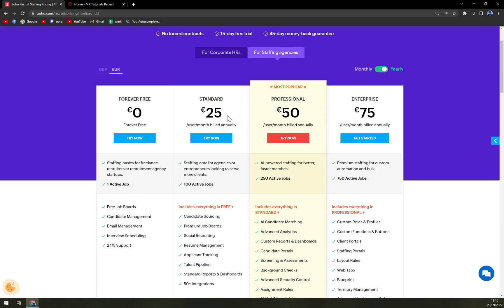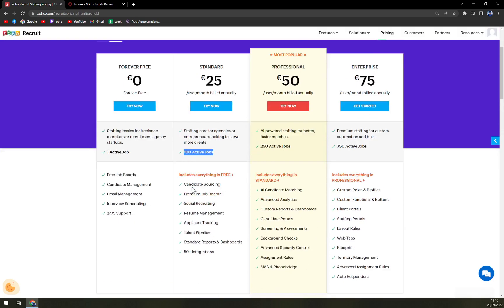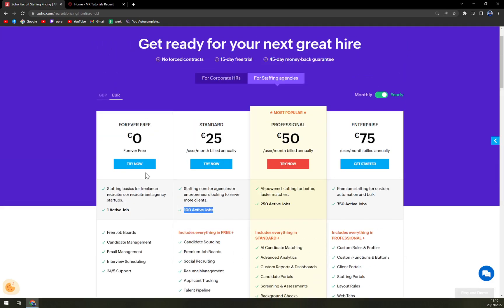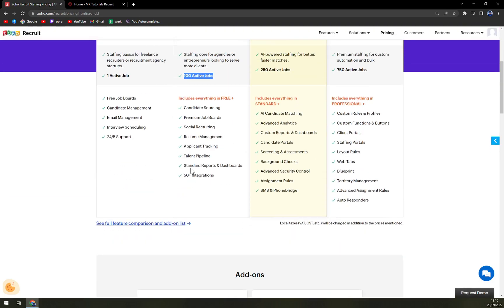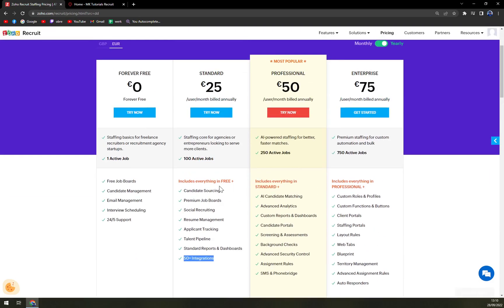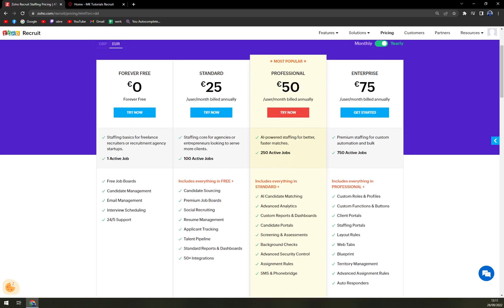Then standard with 100 active jobs. And you have everything that you have in free forever option, but you already have integrations. Then you have professional and obviously enterprise for the largest of the companies. I would say the best option for you is at least standard because of the active jobs.